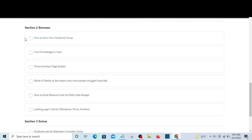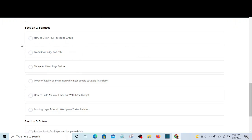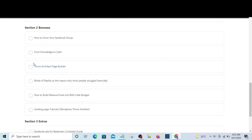You will learn how to grow your Facebook group so that you can use it to advertise your products when you are not running ads. You will also see 'From Knowledge to Cash' — how you can create a simple digital product and sell it to raise cash for yourself. And here you will see Thrive Architect page builder, which is the page builder I use in building my landing pages.